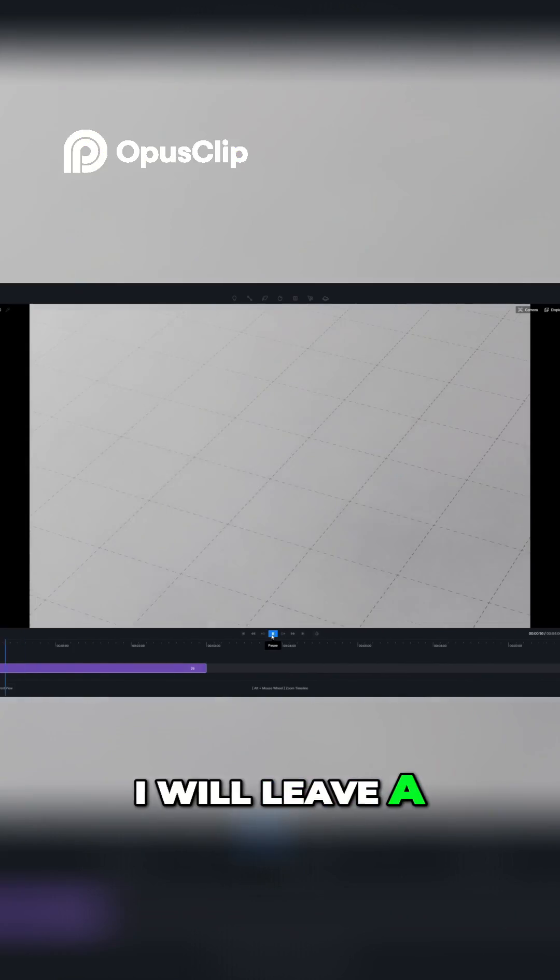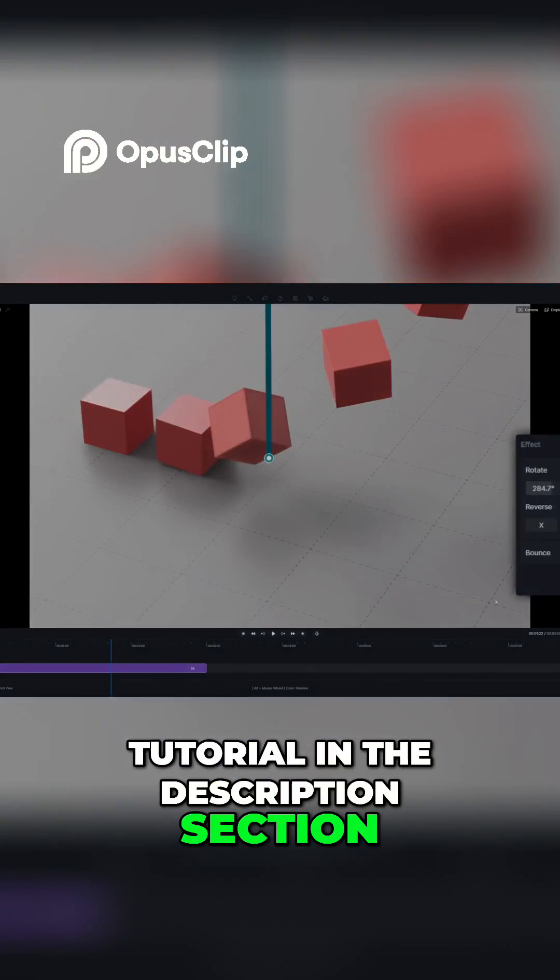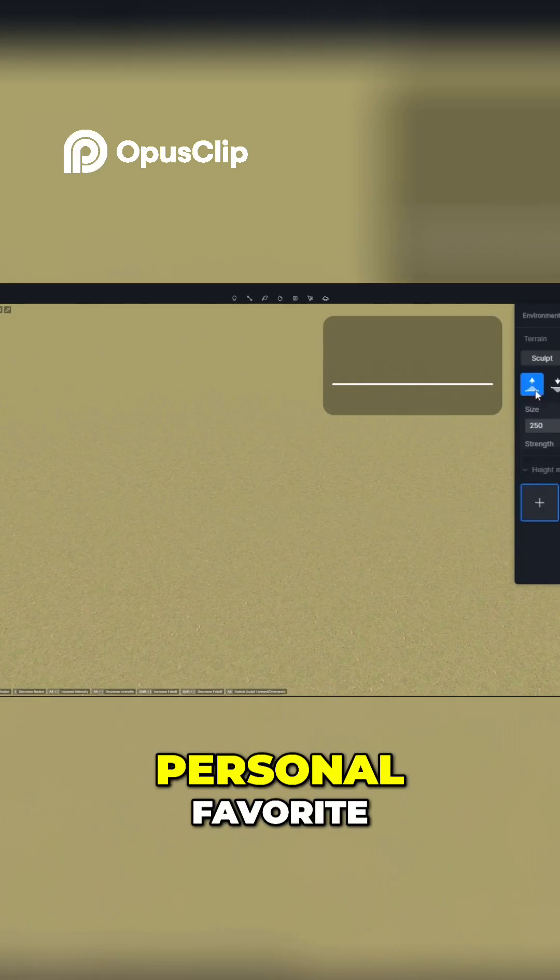I will leave a link of this complete tutorial in the description section.